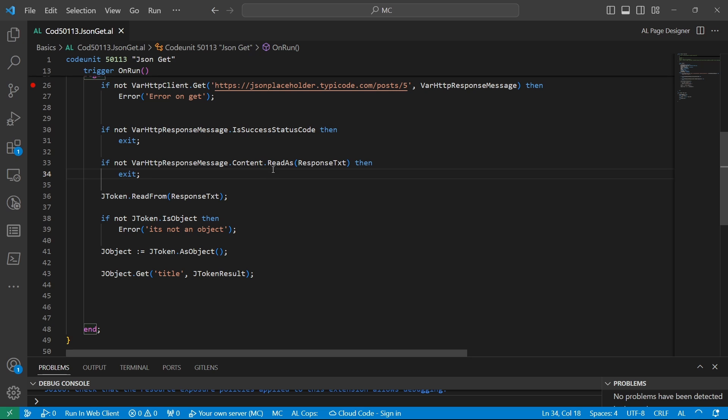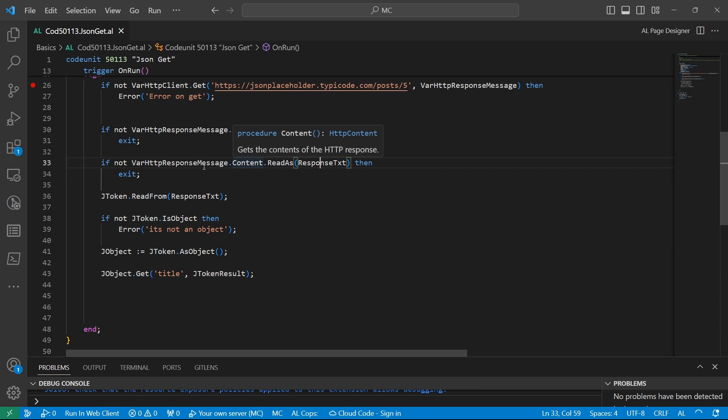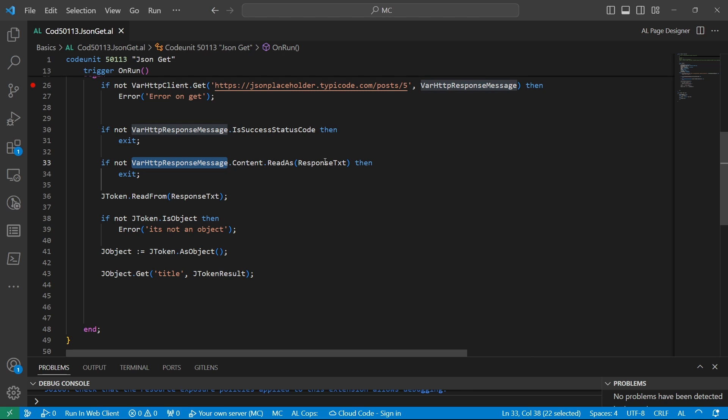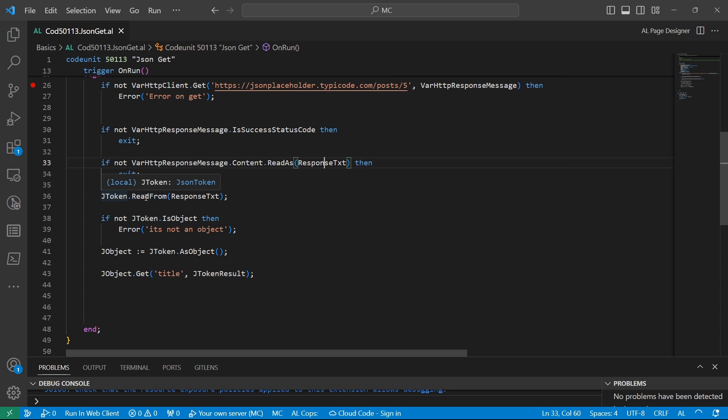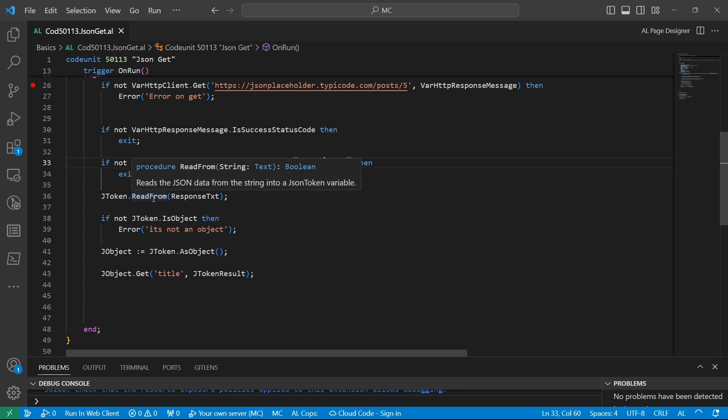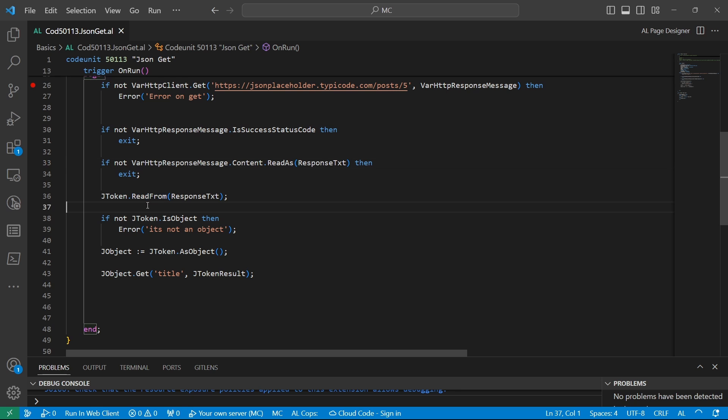Then we were able to pass the JSON string into the text from the HTTP response message. We are able to pass it into the response text JSON, after which we are able to use the JSON token to also read the data from the text. We confirmed that the token was containing an object because the token is a base data type for working with JSON.